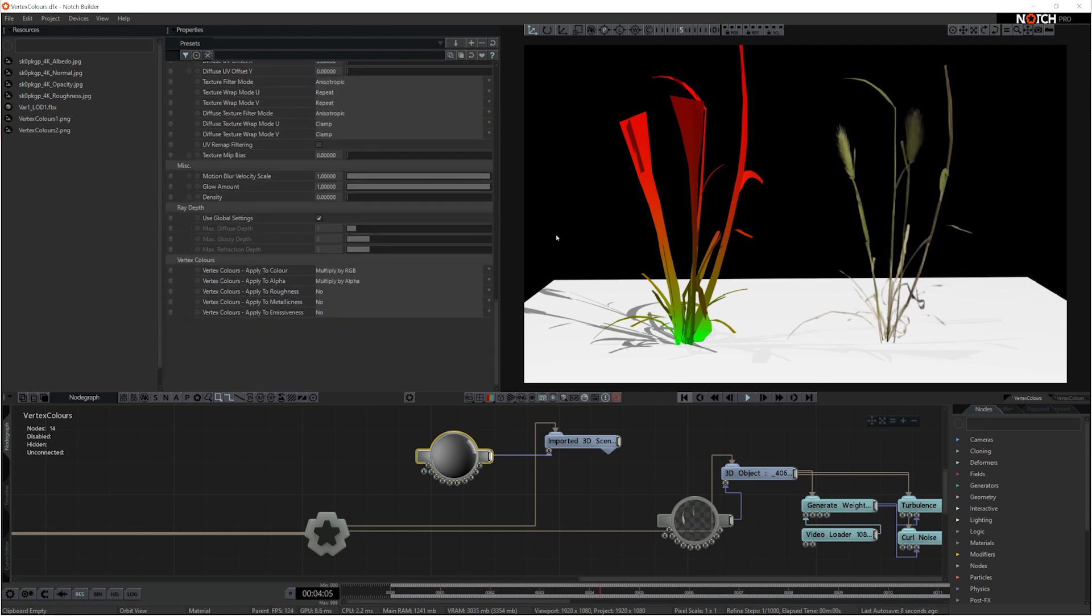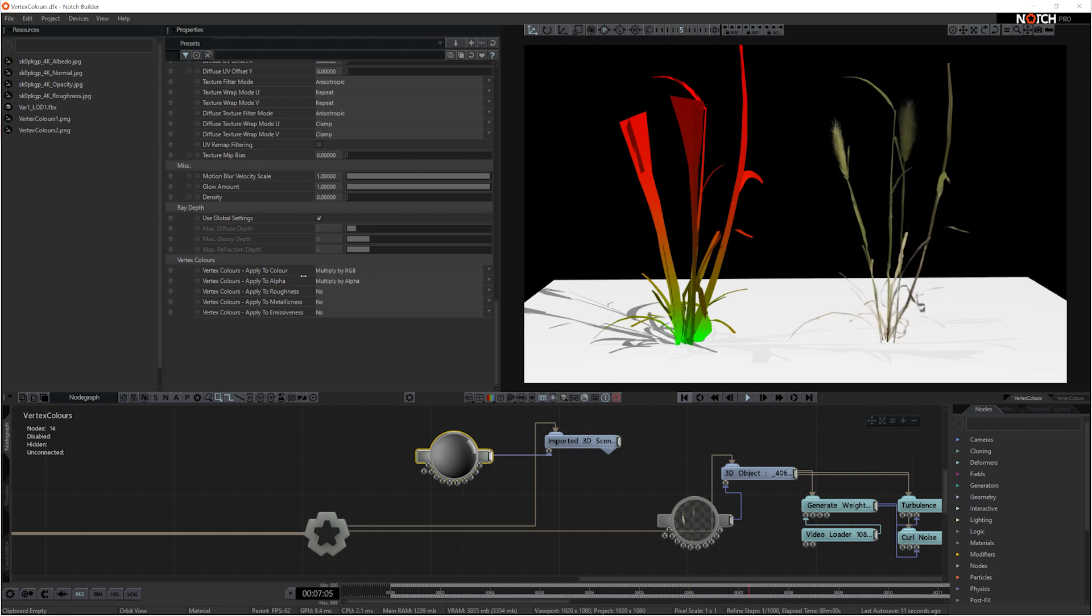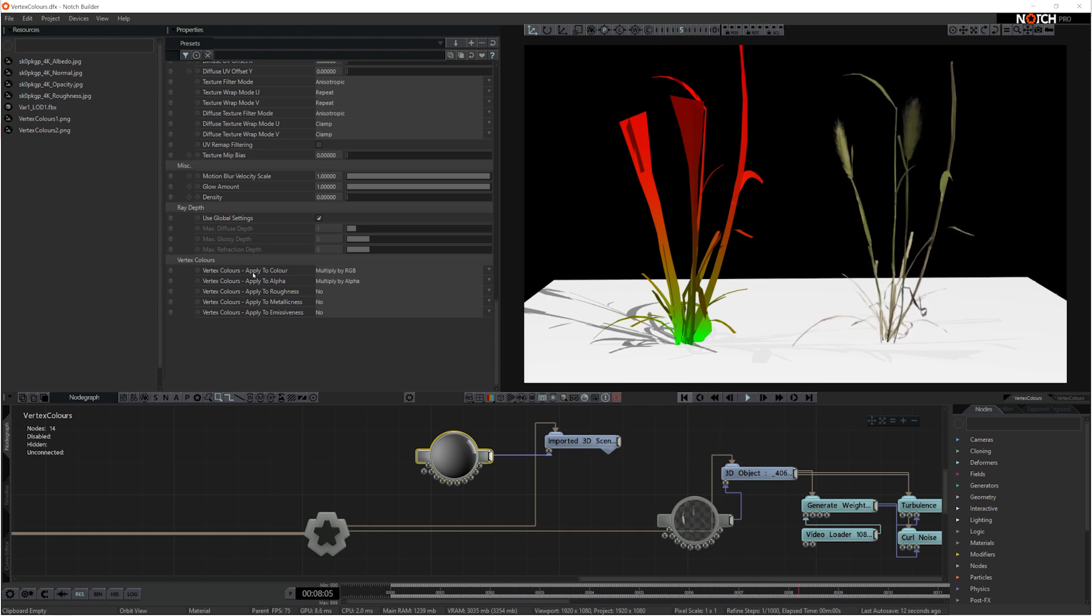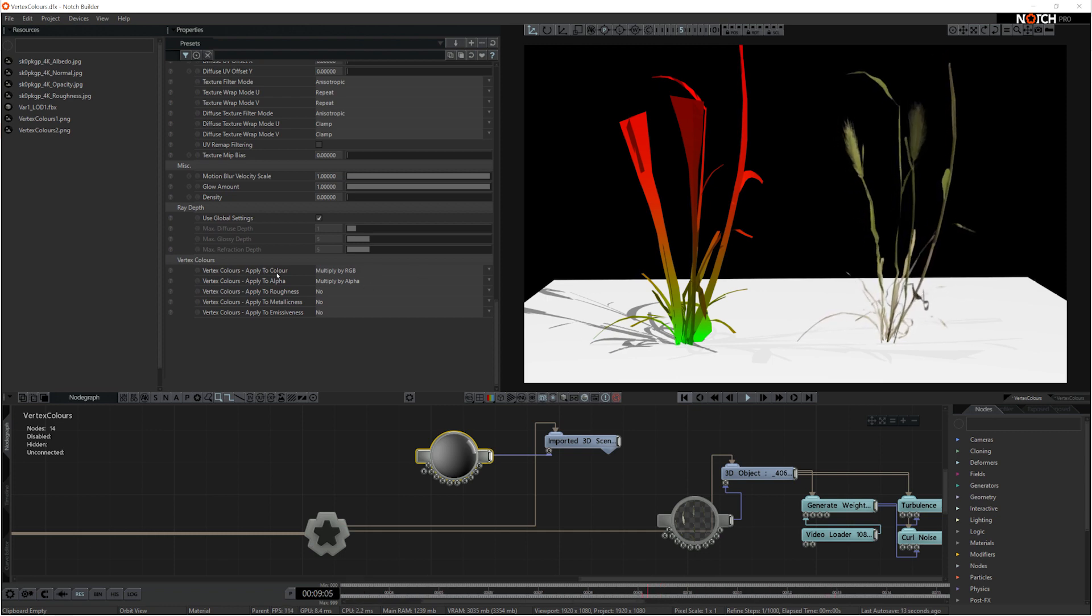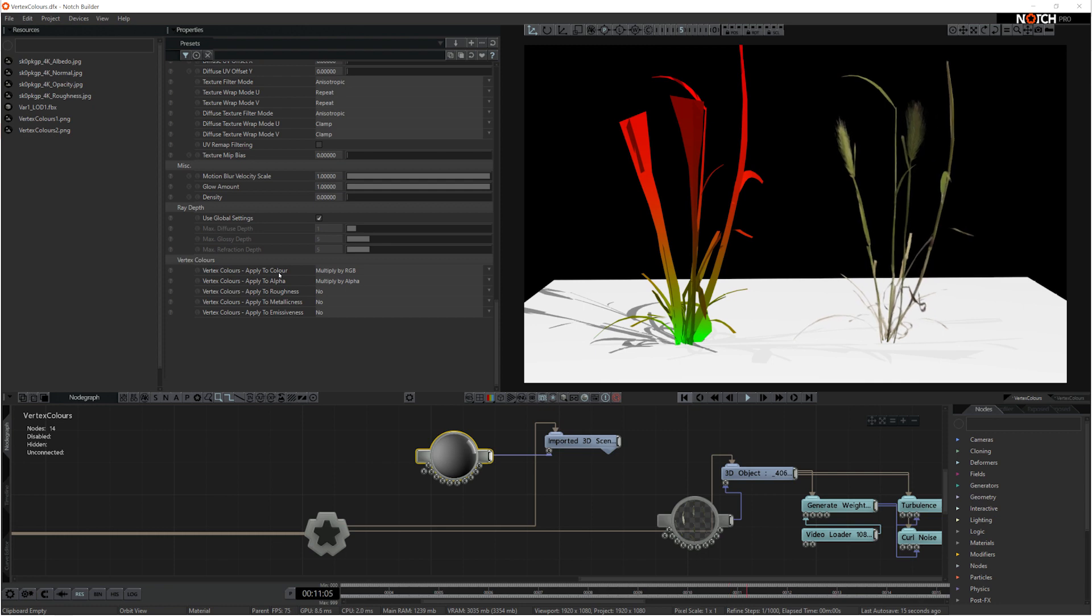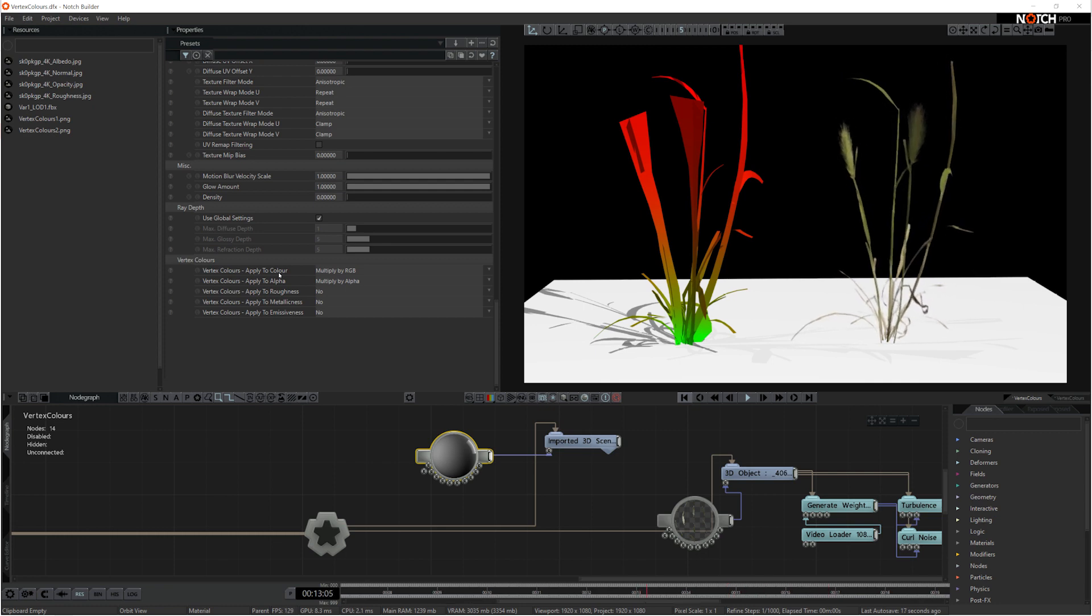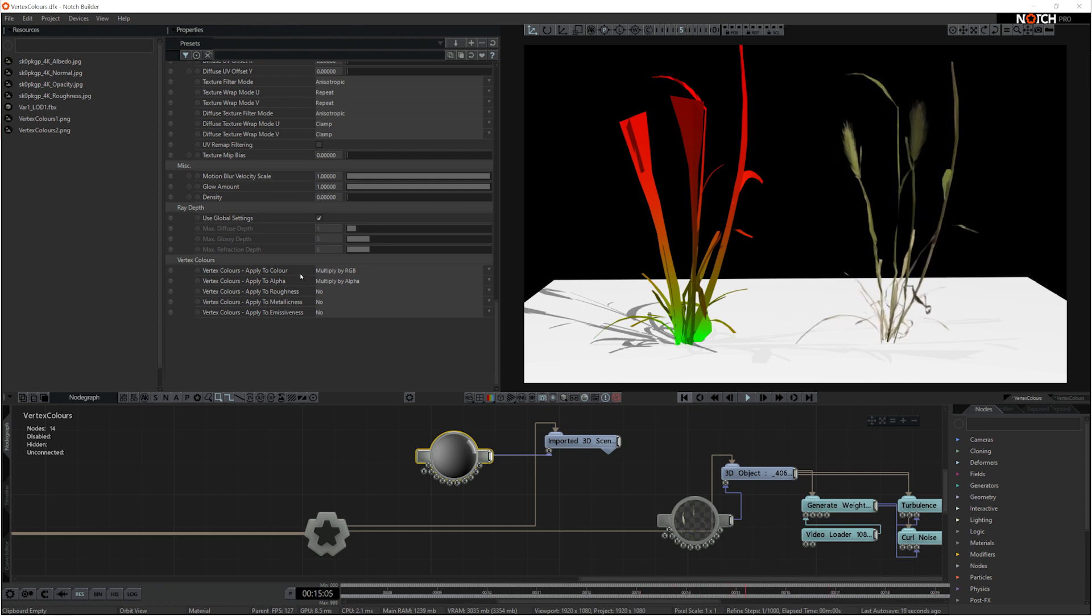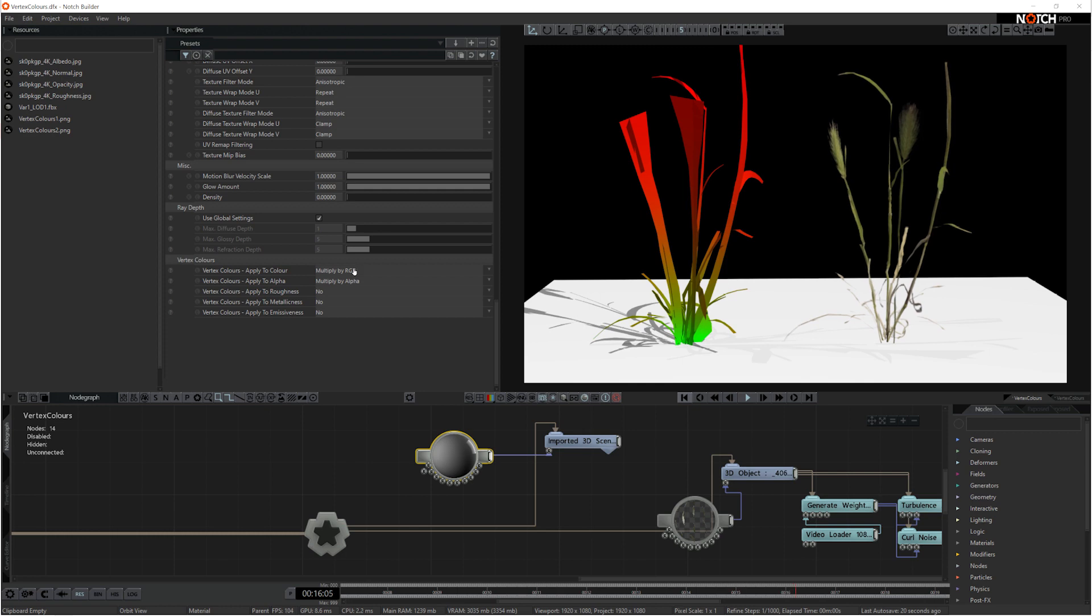To remove these vertex colors, if you go to your material you can scroll down to the bottom. Right at the bottom of the properties you'll see vertex colors applied to color, which is the color channel.